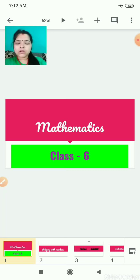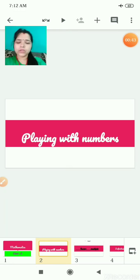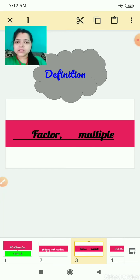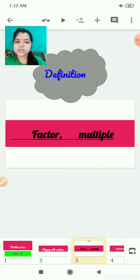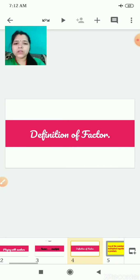Today I am here with our maths class. We will continue our same chapter that is Playing with Numbers. As I have already introduced you to the chapter, today again we will take a revision and see what we have discussed previously. We have discussed factor and multiple definitions and examples. So today we are here for a fast revision.